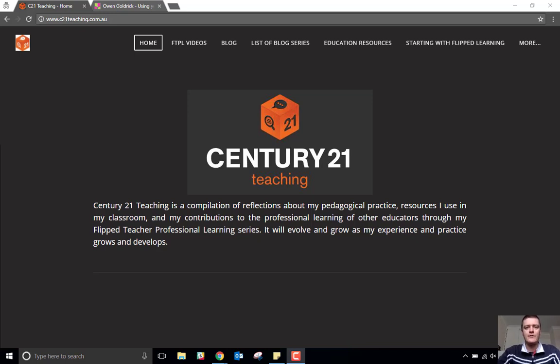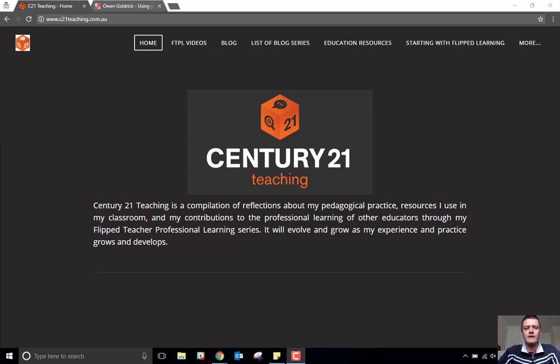Hello everybody, Brendan from c21teaching.com.au here. In today's Flipteacher Professional Learning video, we're going to be taking a look at a new feature in Padlet.